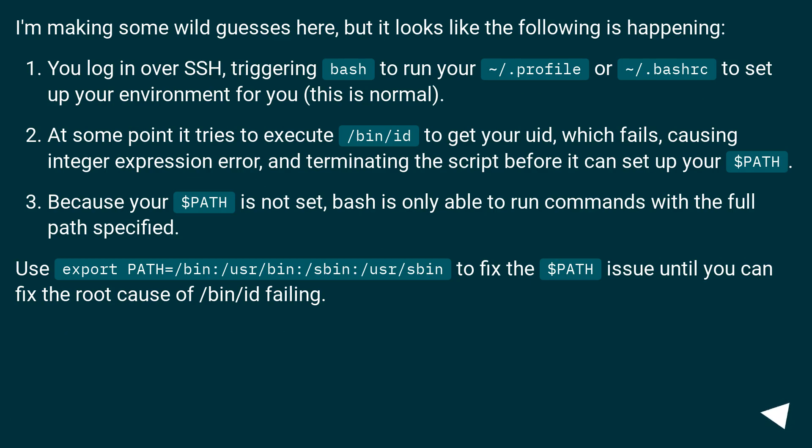I'm making some wild guesses here, but it looks like the following is happening. You log in over SSH, triggering bash to run your ~/.profile or ~/.bashrc to set up your environment for you. This is normal.